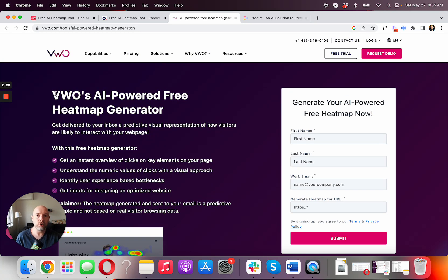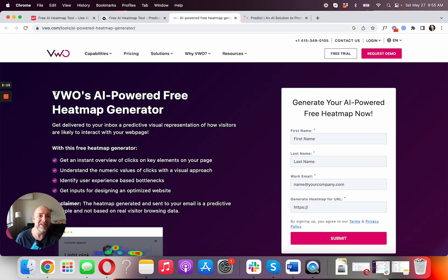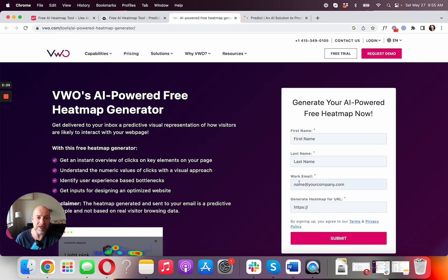Two more tools that do AI heatmaps: VWO is one of the biggest players in the AB split testing and conversion rate optimization software industry. If you want to try the heatmap, it's available for free, but they're going to have you enter your name, last name, email, and website — which is totally fine.